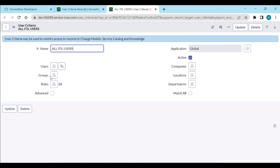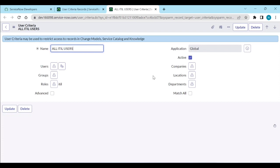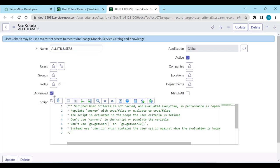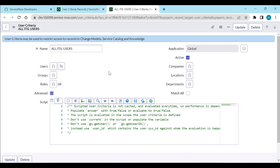If you add any user, any group, and any roles, you need to combine all three things and select 'Match All' in the user criteria. Based on your requirement, you can select whatever you want. Also, if you have any scripts, you can write them and set the answer equal to true or false — based upon the answer value it will execute the user criteria.